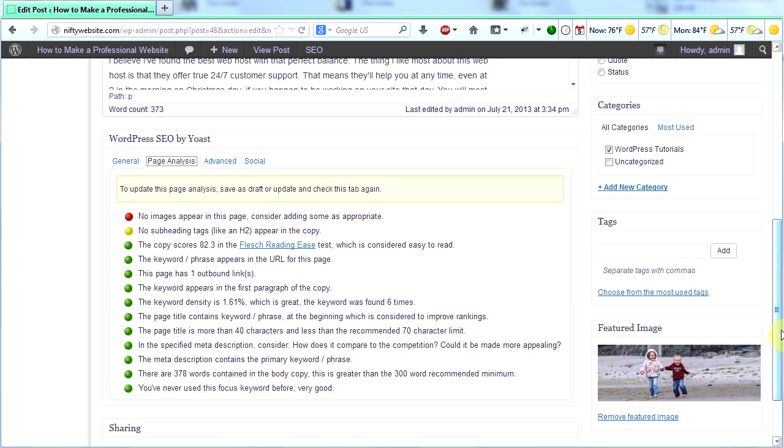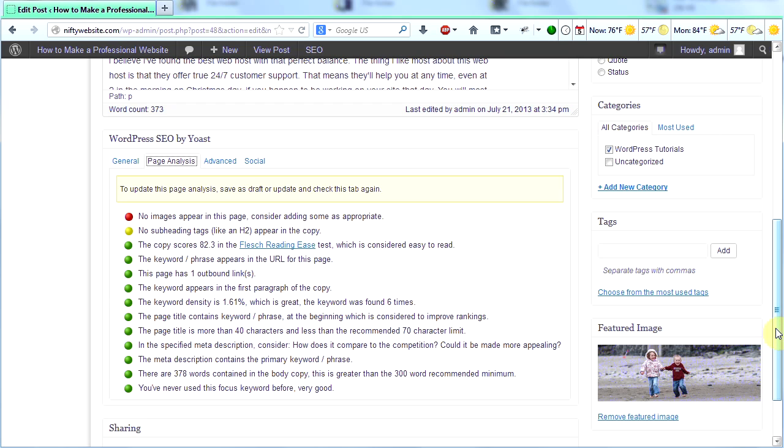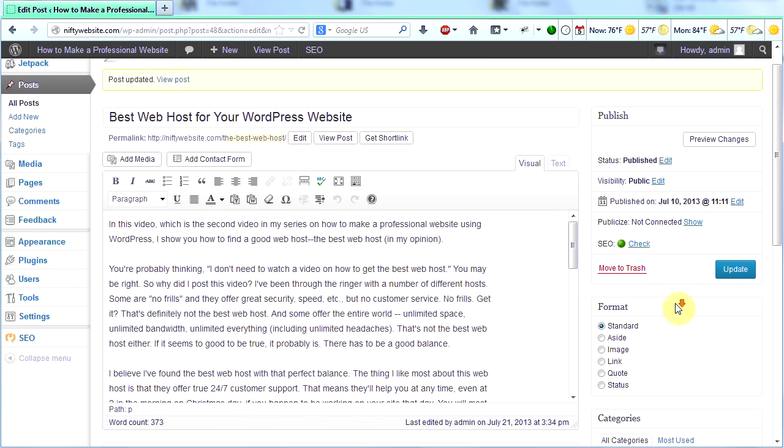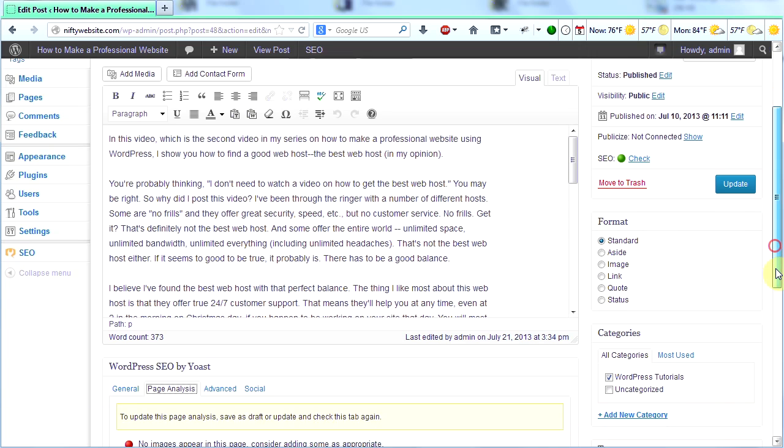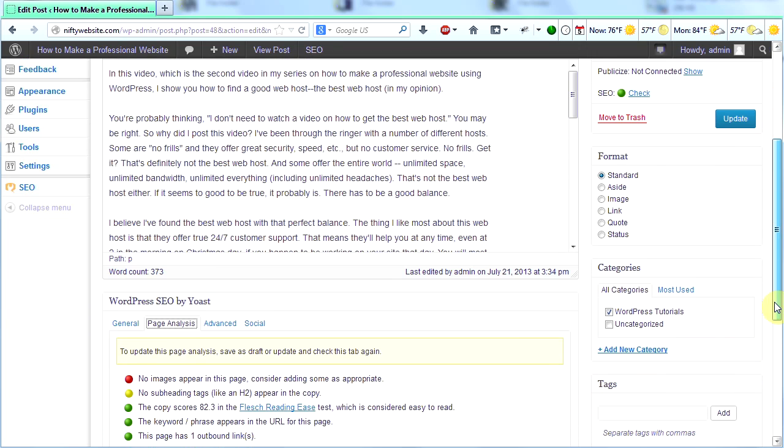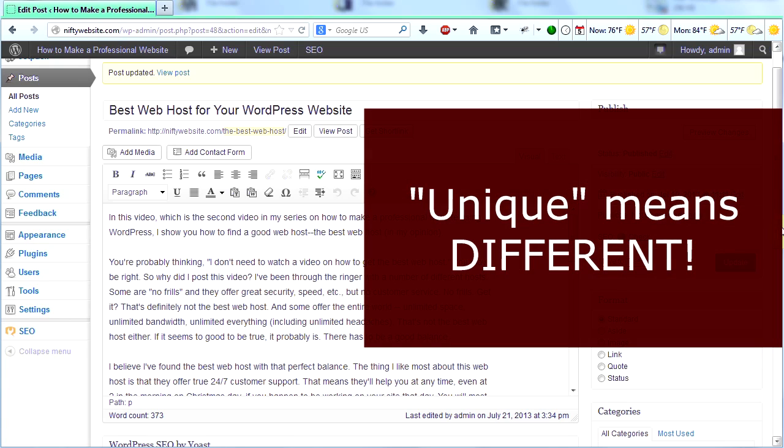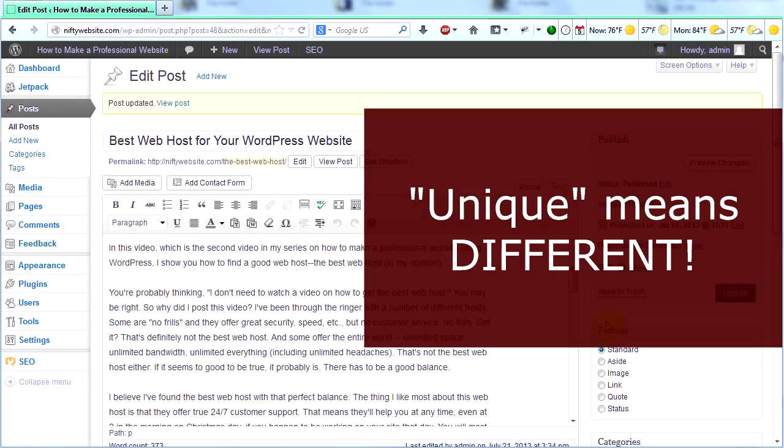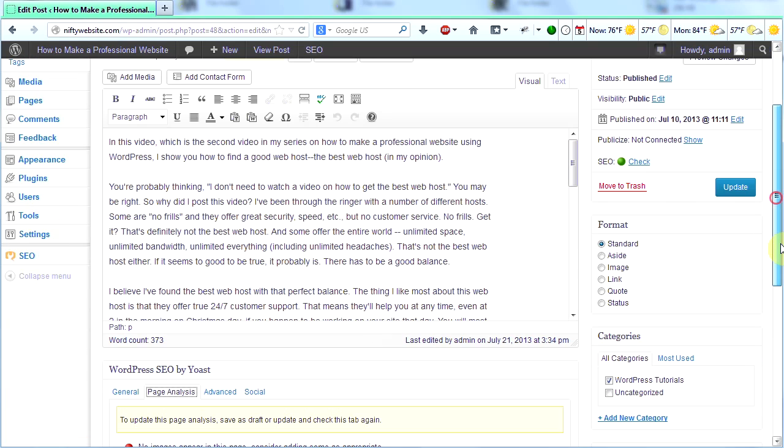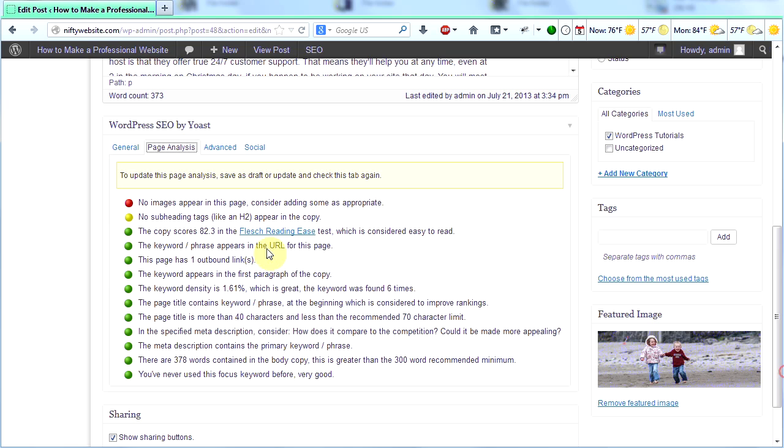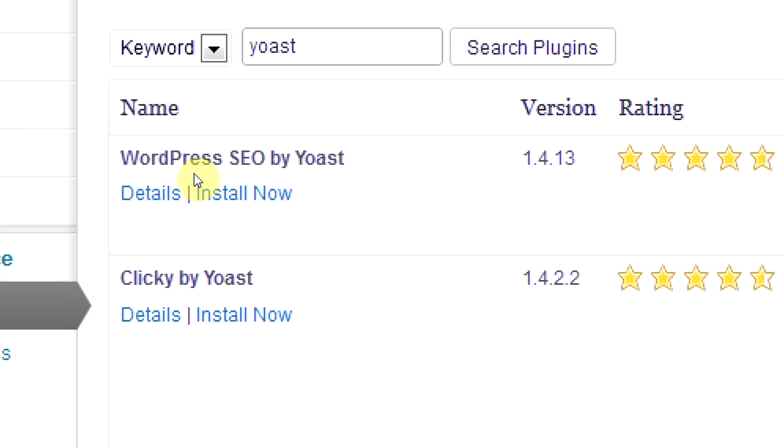So I think you see how this works. You can go through each page on your site and each post on your site. And you choose a keyword or a key phrase that you want people to search for. Make sure it's unique like I told you at the beginning of this video. Then go through and check your page analysis and fix all these things. And in so doing, you will learn a lot about what search engines like and what search engines don't like.